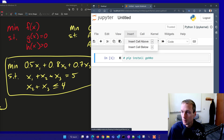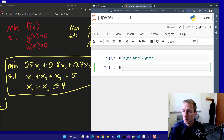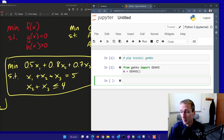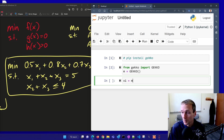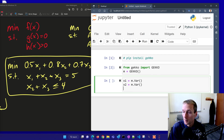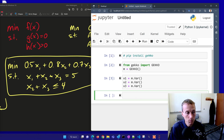Next, we'll define our model and import GEKKO. I'll insert a cell and say from GEKKO import GEKKO, then create a new model. Now I've created my model M, and I'm going to define some variables: x1, x2, and x3 will each be a variable.